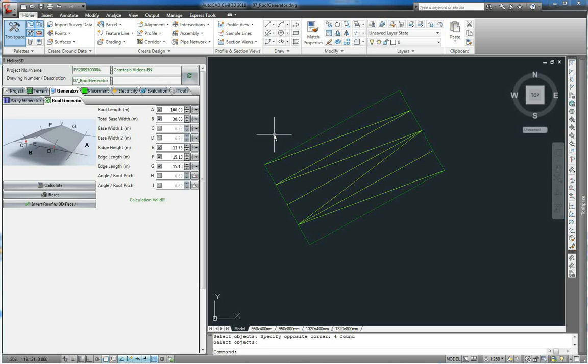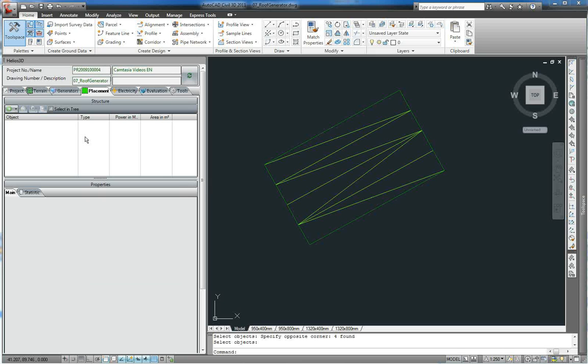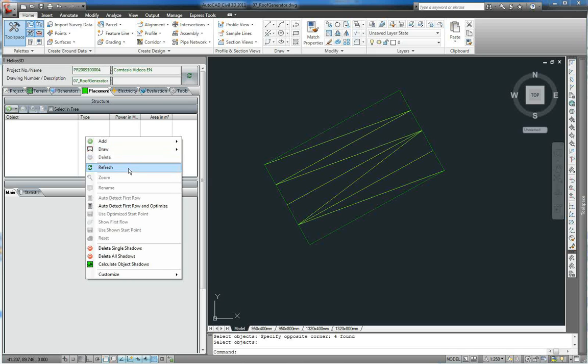After pressing OK, the DTM appears. As a last step, we go back to the placement tab, right click the structure list and say refresh. Now the name of our surface appears in the structure list and the surface can be used for planning.